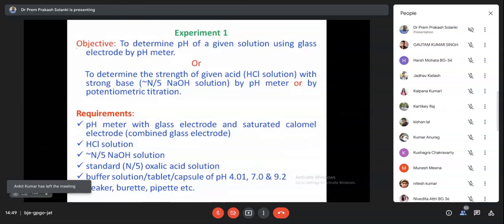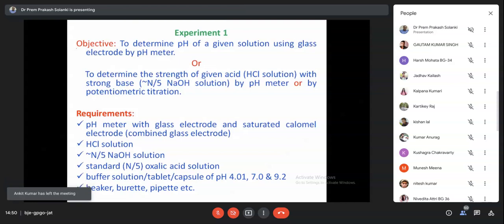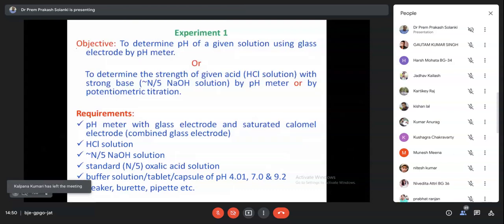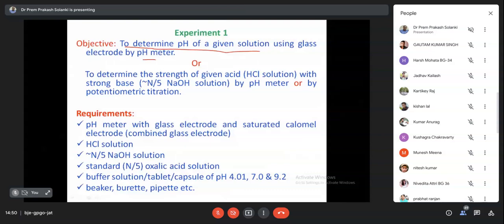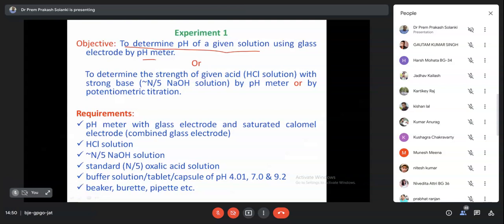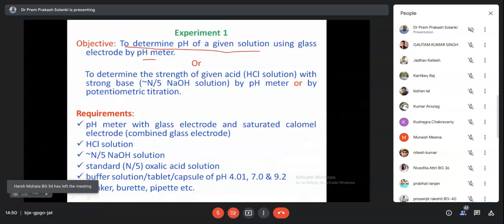An offline demonstration of this experiment will be performed just before the class - it will take about 10 minutes. The objective is to determine the pH of a given solution using a glass electrode by pH meter. We can cross-check using normal titration with an indicator. In simple acid-base titration with NaOH and HCl using phenolphthalein, when pink color appears we take the burette reading.